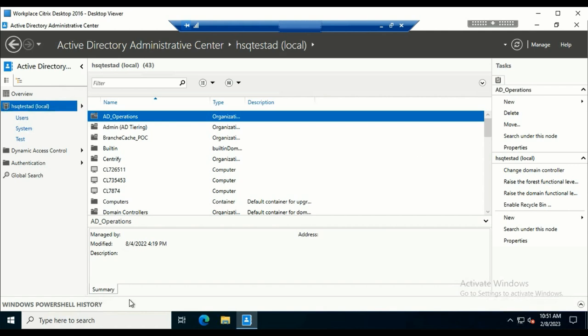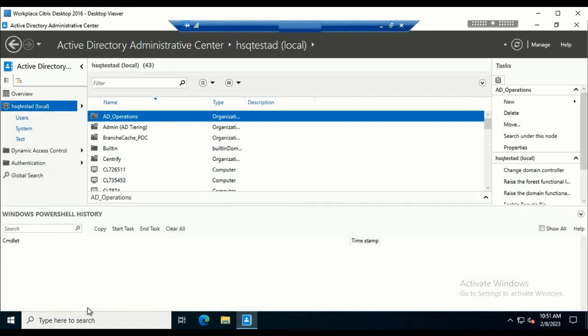We also have the PowerShell History Viewer. If you want to learn PowerShell, this will be the most efficient tool for you, because the Active Directory Administrative Center is built on top of PowerShell.